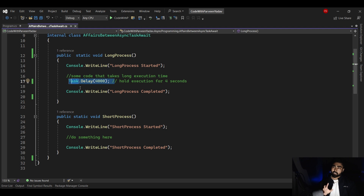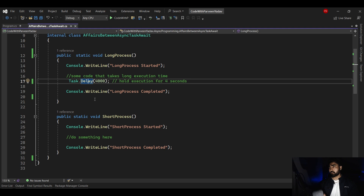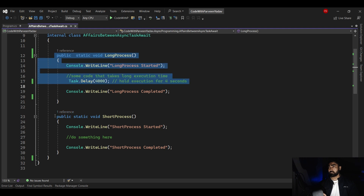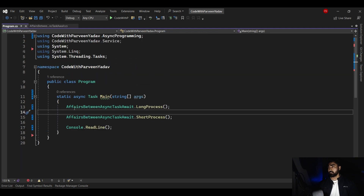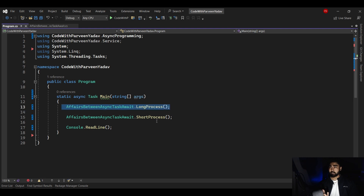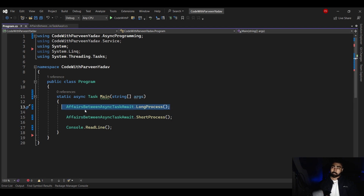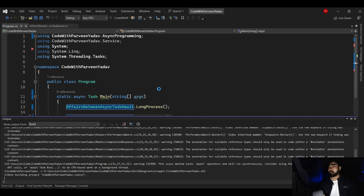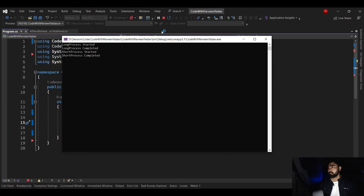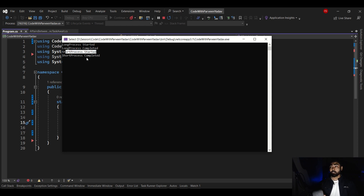Before we understand async, await, and Task, let's understand synchronous programming. The program we have written is synchronous, meaning we first call LongProcess and then ShortProcess. In synchronous programming, LongProcess needs to start and complete before ShortProcess begins. Let's execute the program and see the output. Here: long process started, long process completed, then short process started, and short process completed — with a delay between them.